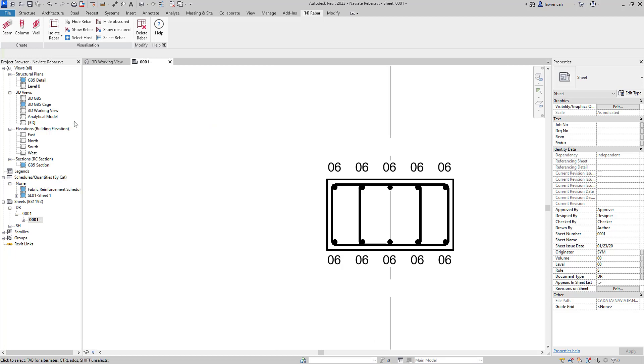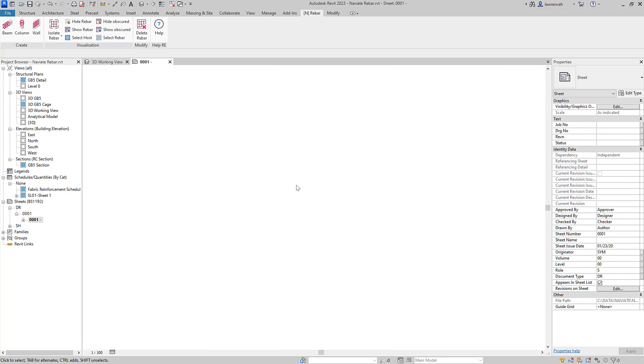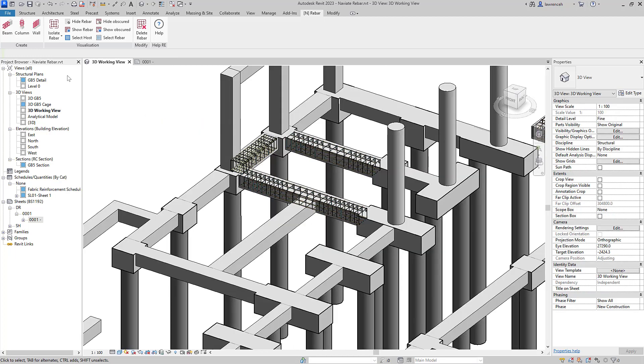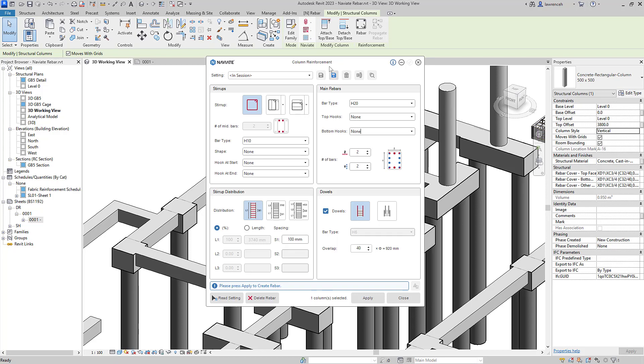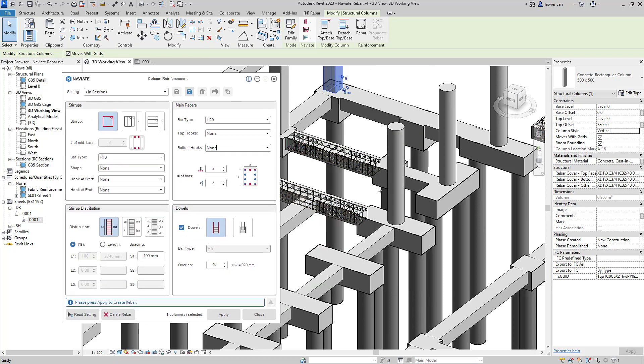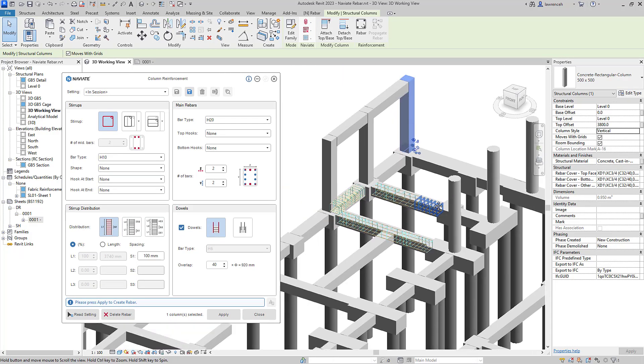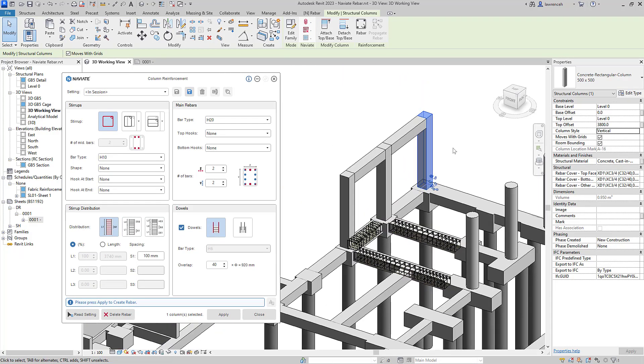Let's now take a look at some column reinforcement. In this example, I'll select our command first, and then I'll select the column that I want to reinforce. You can see that the column reinforcement has a similar look and feel to the beam tool.